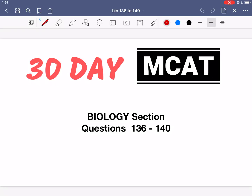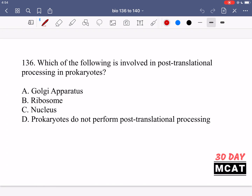Welcome to the biology section of our practice MCAT questions. In this video we're going to be going through questions 136 to 140. First I'll show you the questions so you can pause the video and attempt them on your own.